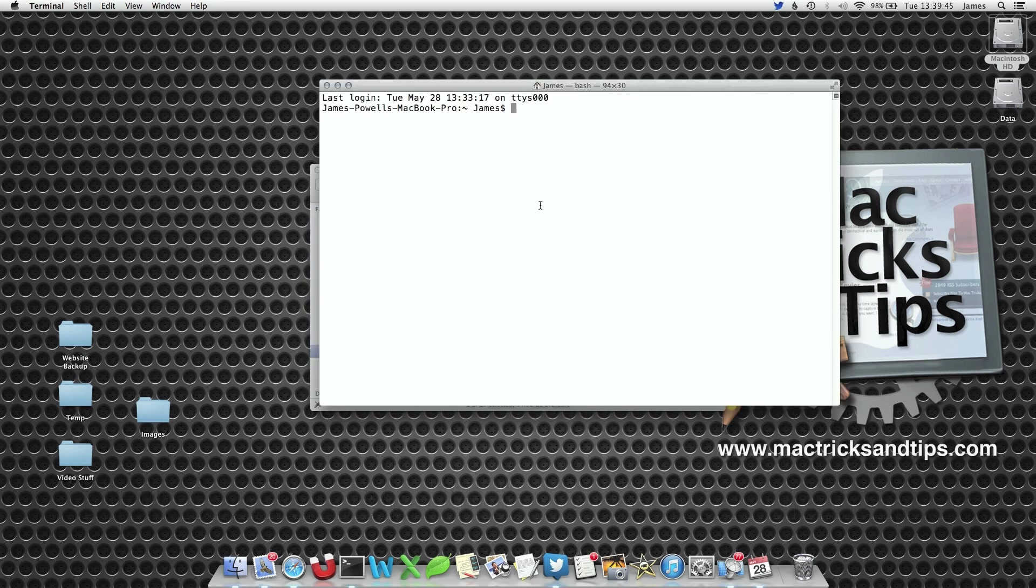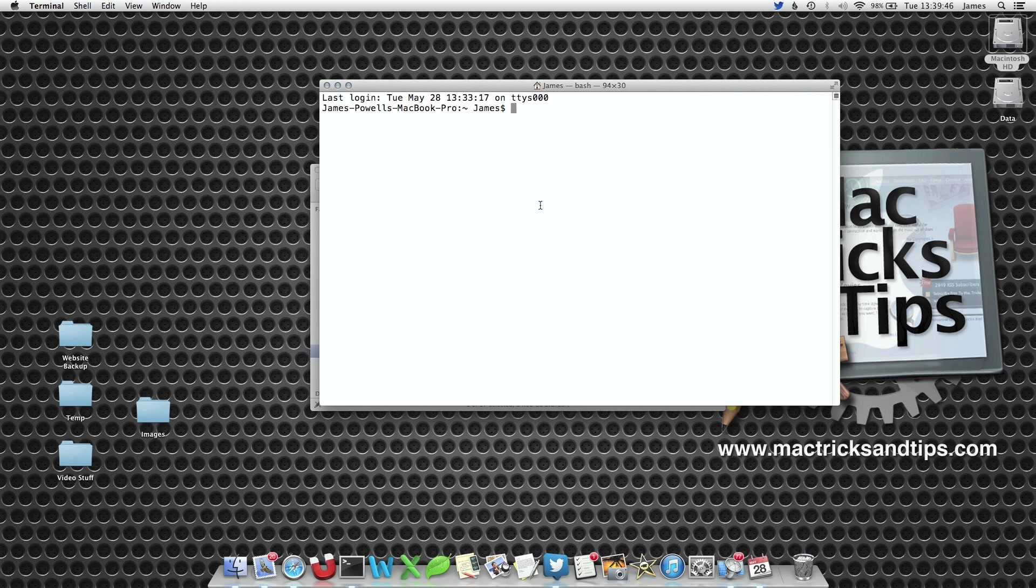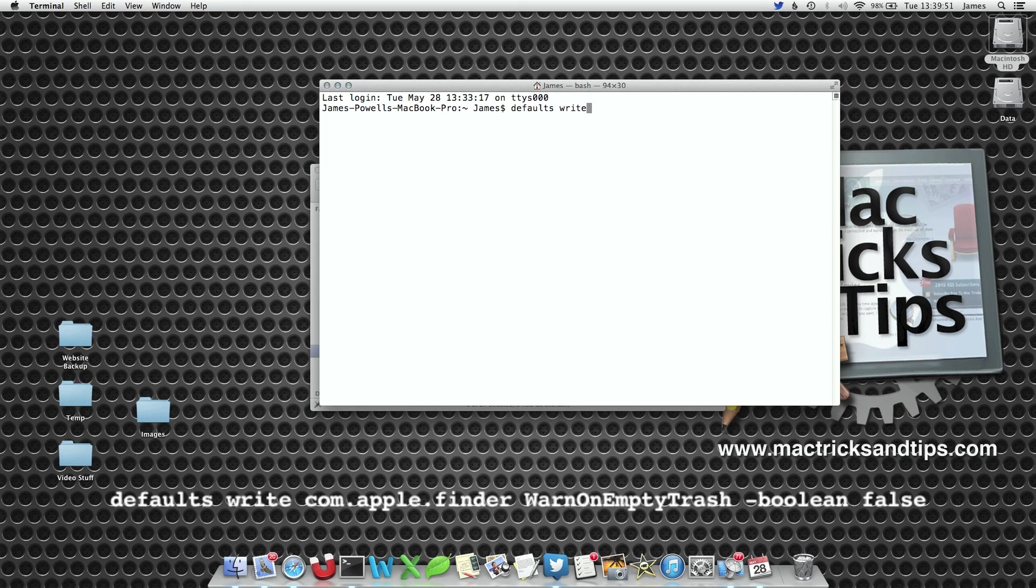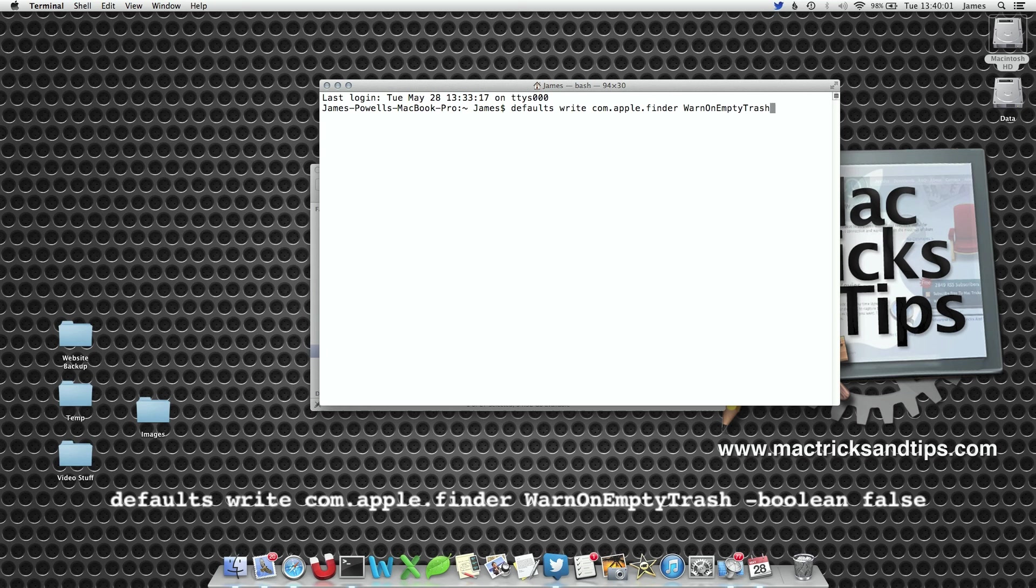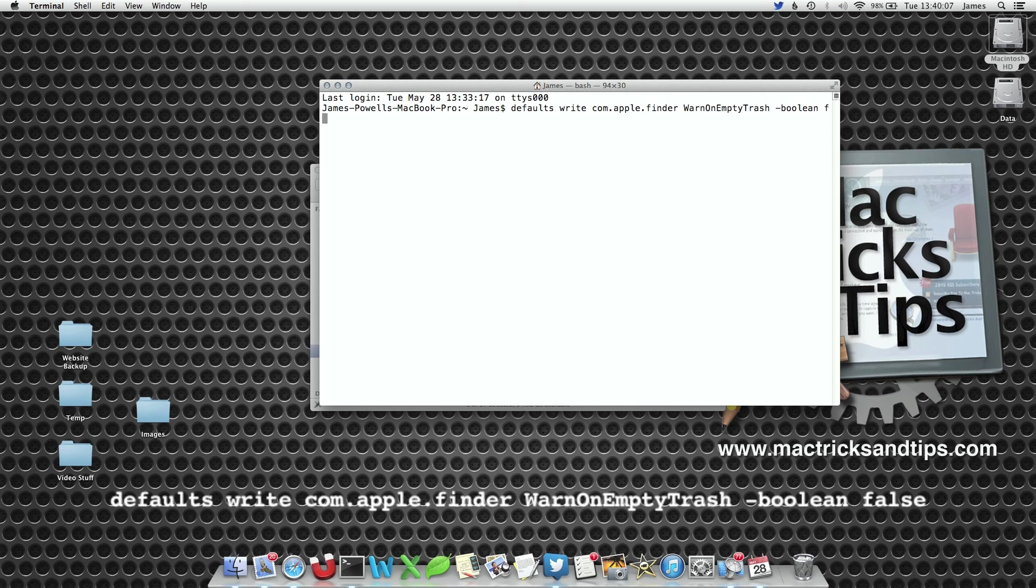We're now going to write a command that says change the preference. So it's defaults write com.apple.finder. This is the preference we're going to change. WarnOnEmptyTrash. Now you've got to get the capitalization correct, otherwise it won't work. Boolean, this basically says it's a yes or no command. And then write false.